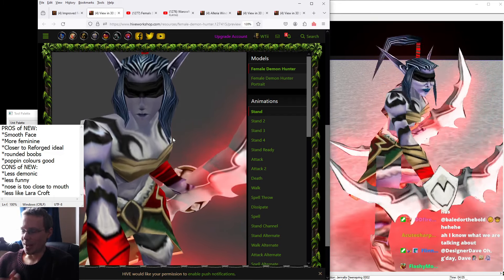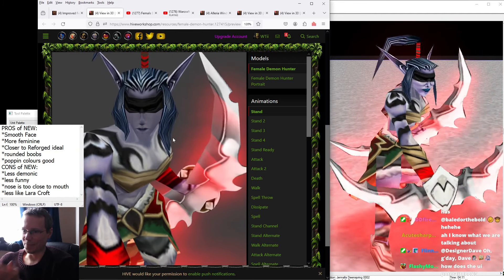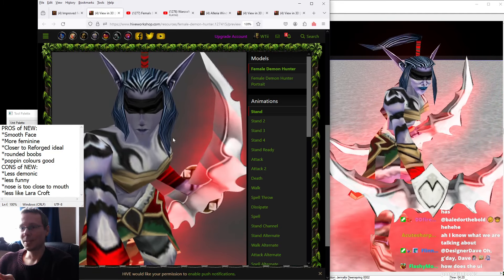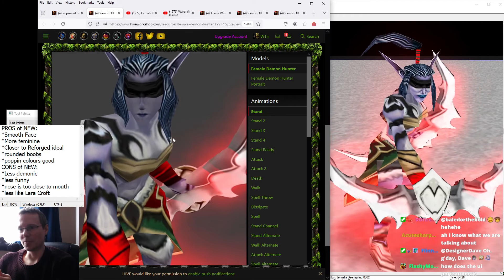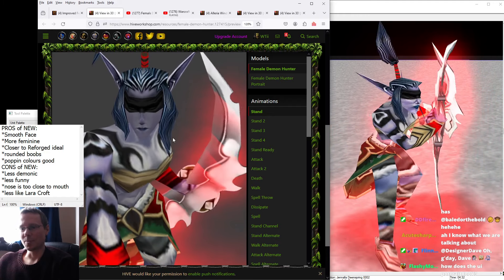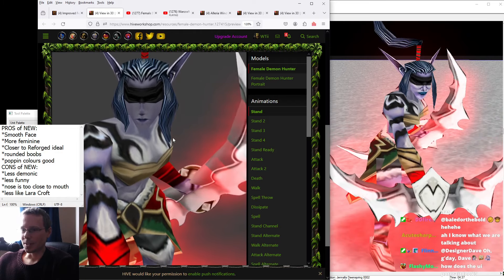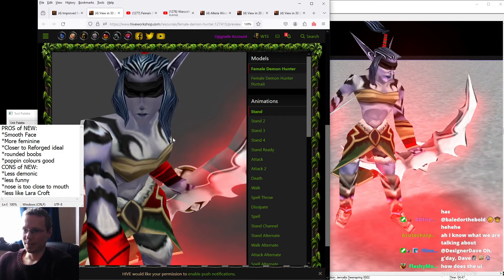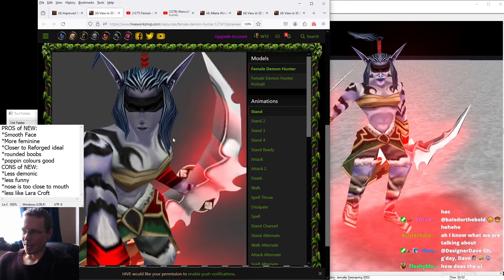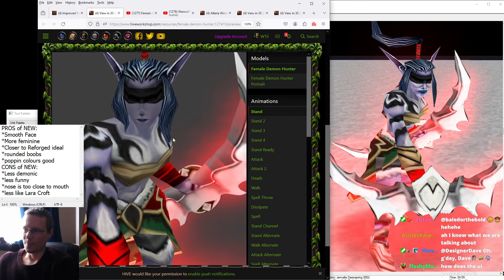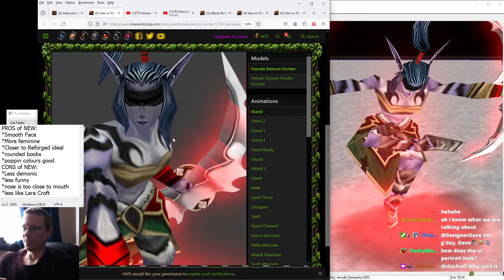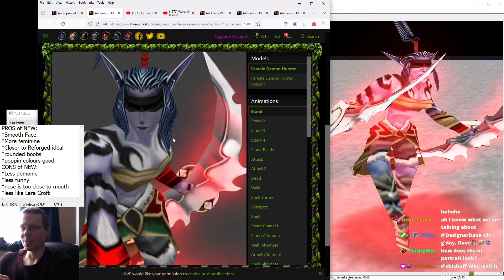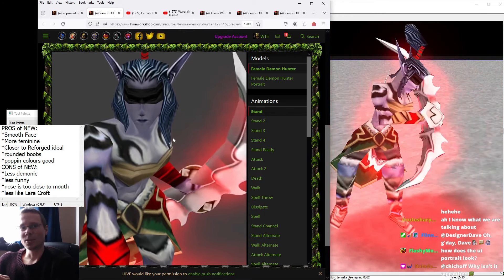So I always look forward to getting the female Death Knight or the female Demon Hunter when I play in 4v4 RTS, because they just make me laugh. Not necessarily for the right reasons, but it's still entertaining. So I kind of appreciate the jankness of it. But at the same time, I would like some legit quality as well.